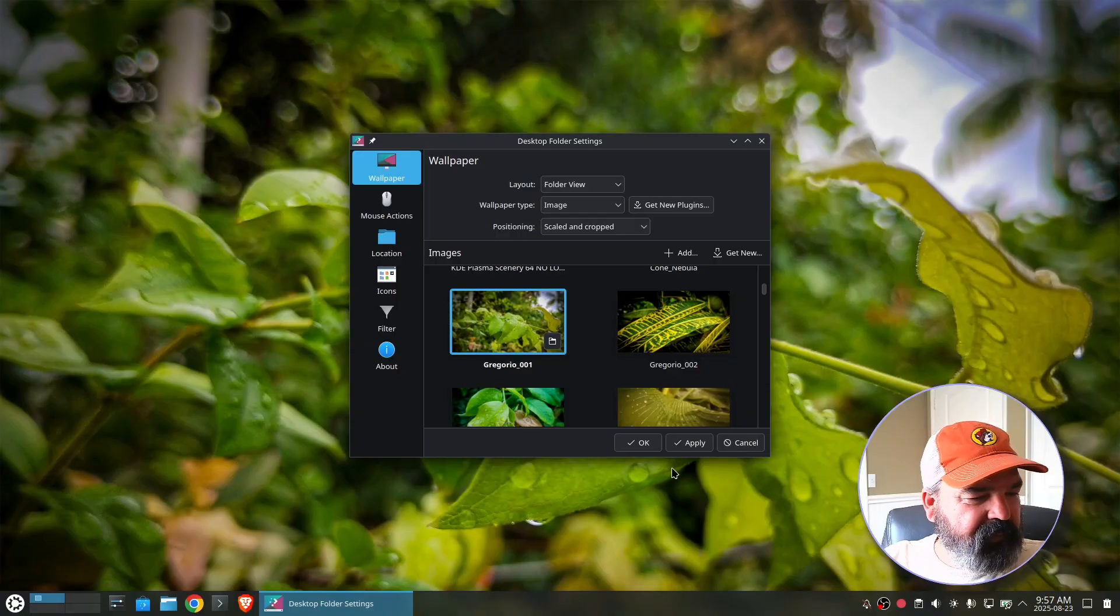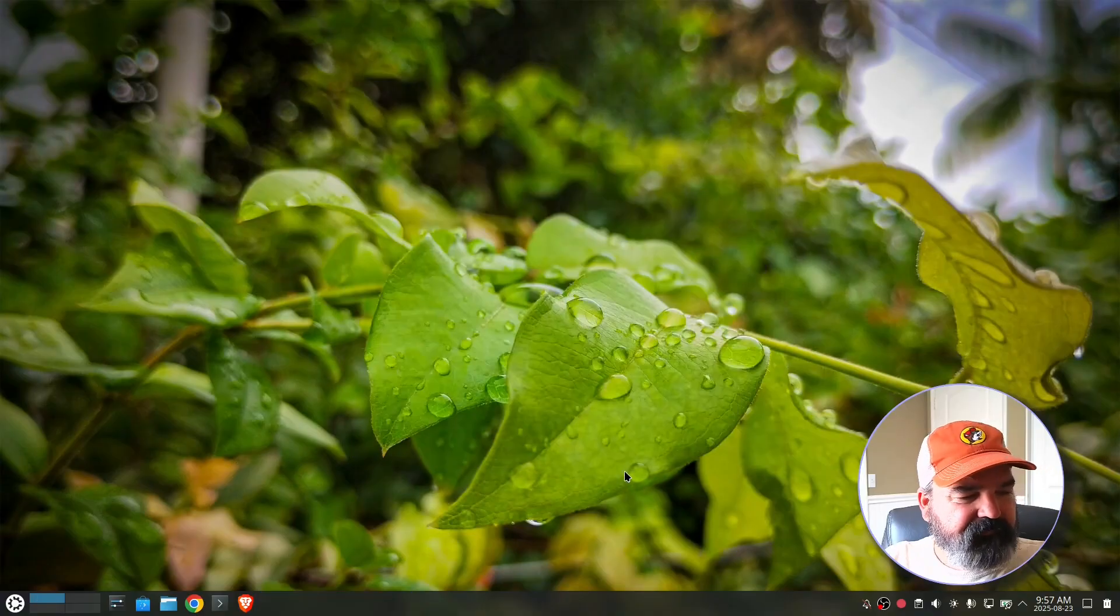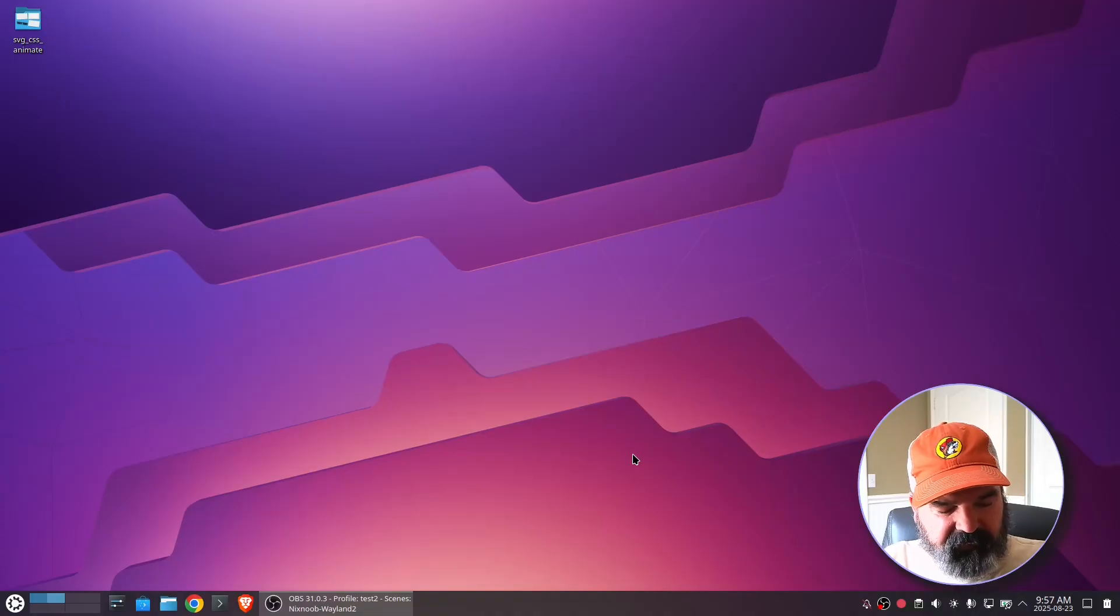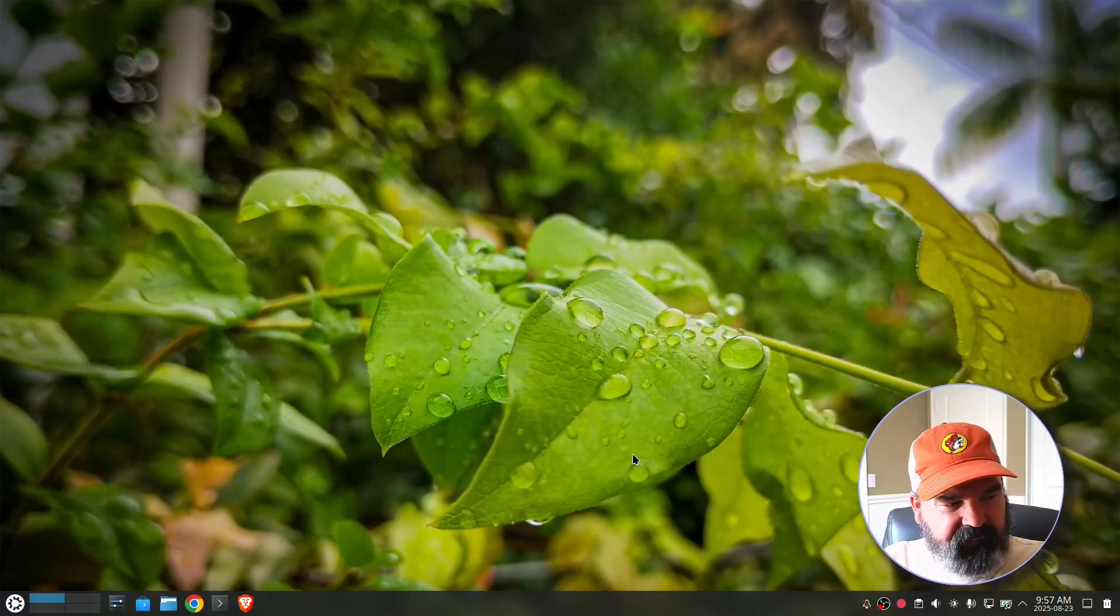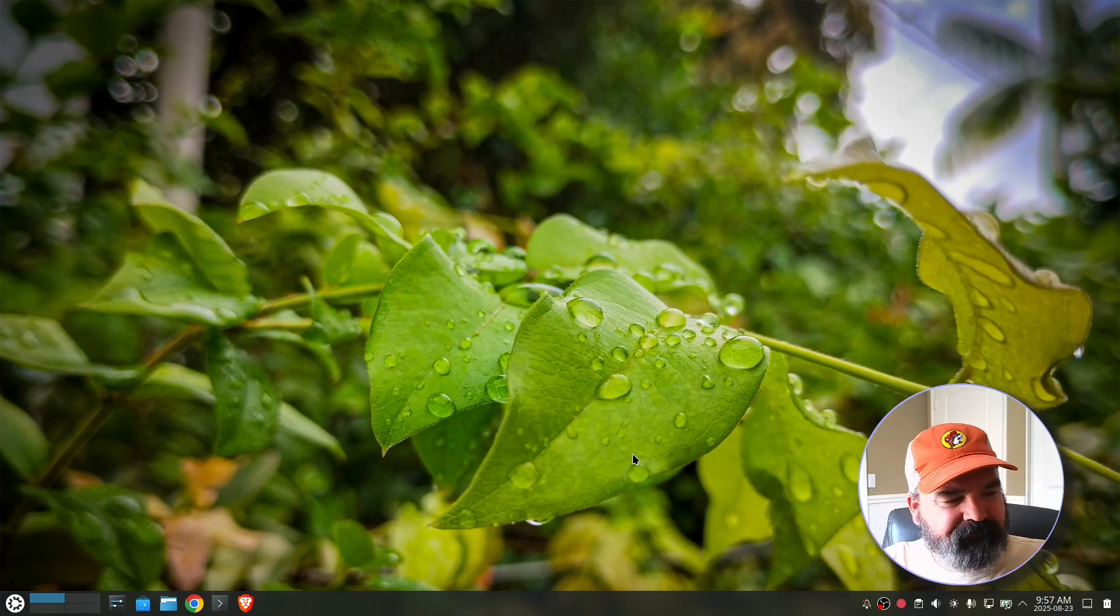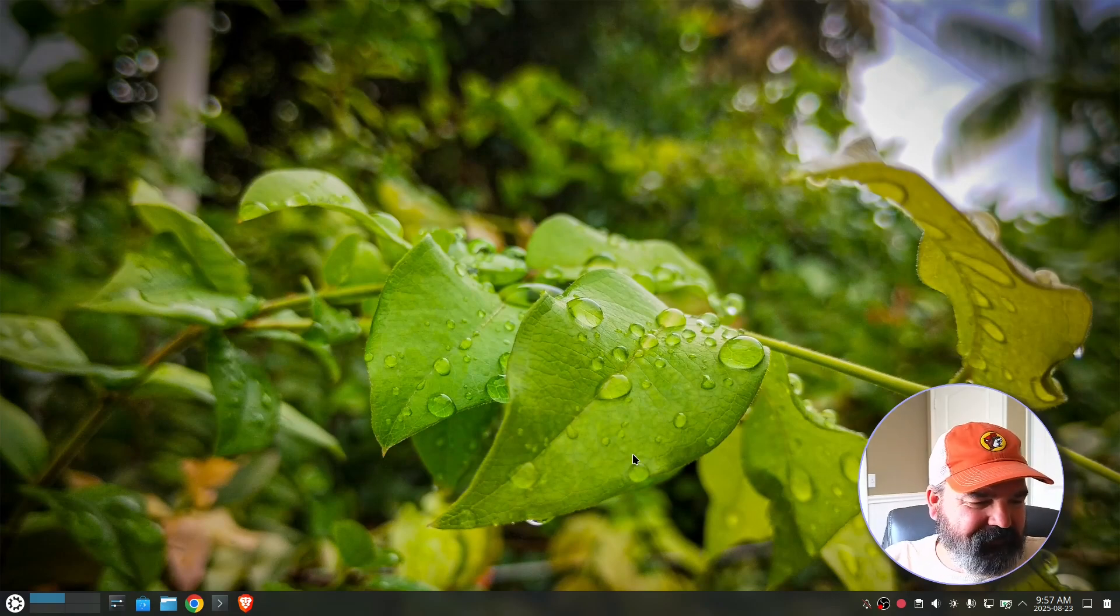There we go. So apply. So now if I switch to my default, that's the default desktop. Bill pay has the green leaf desktop.